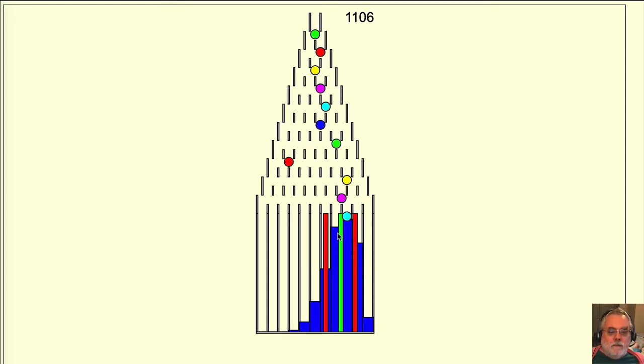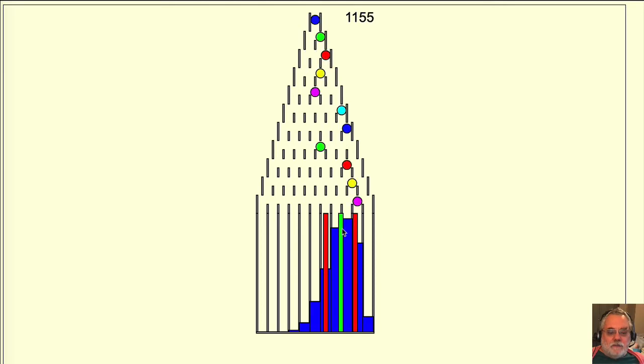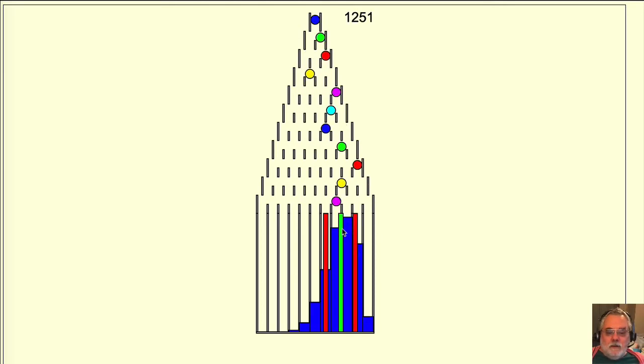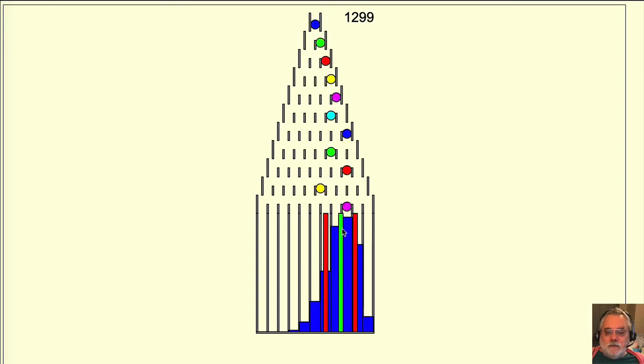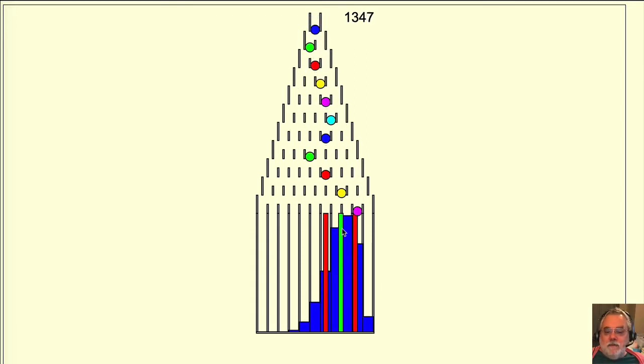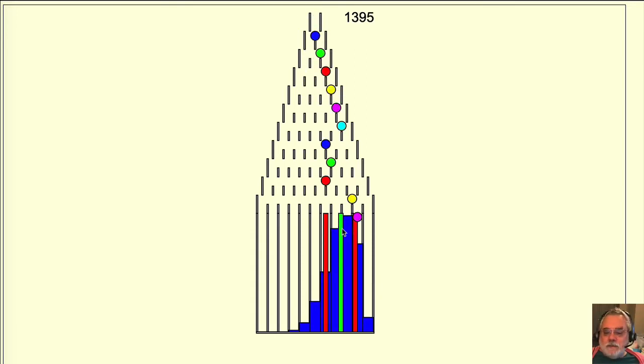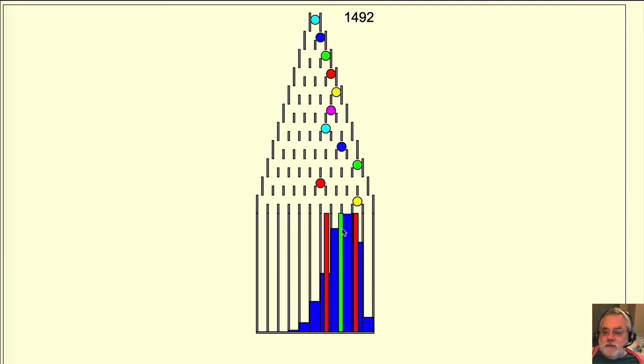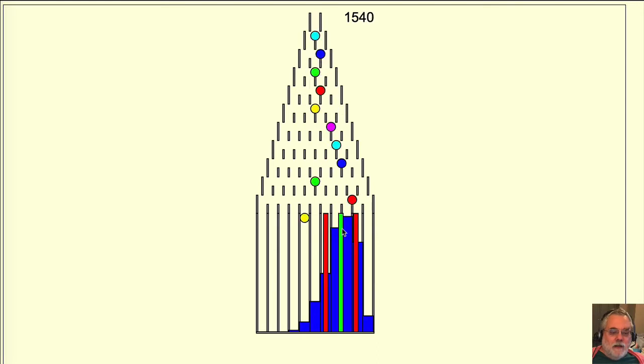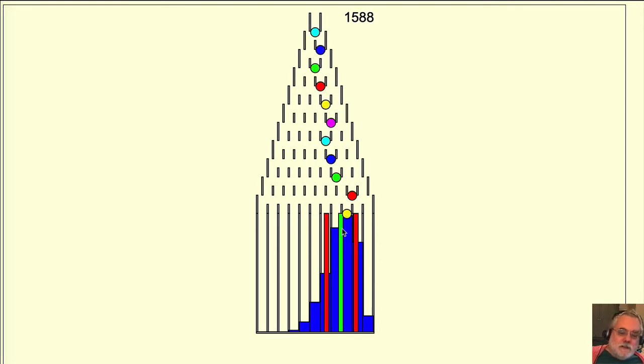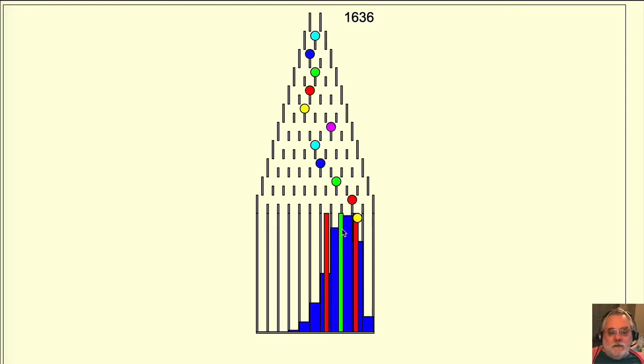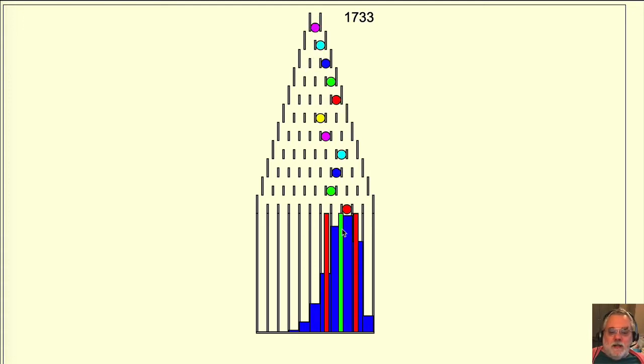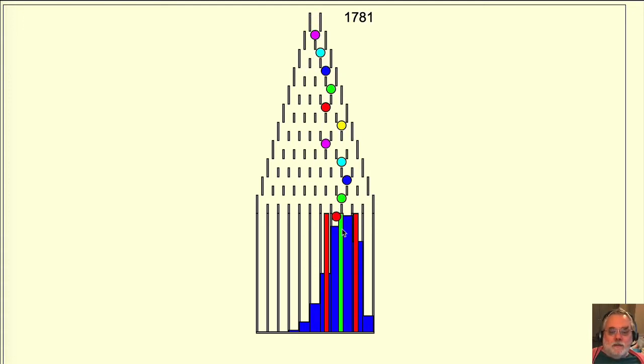We learned about the mean or average value for all the balls in the bins. There is another useful statistical value, the median, which unfortunately is frequently confused with the mean. Sometimes the mean and median are nearly identical in value, but in other cases they might be vastly different. Let's learn about the median, but not using the demo of balls falling onto pins.